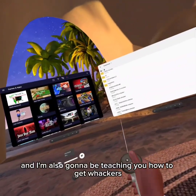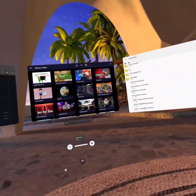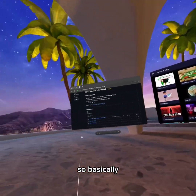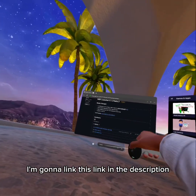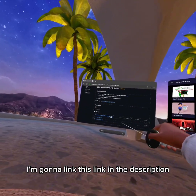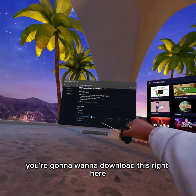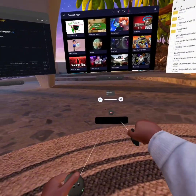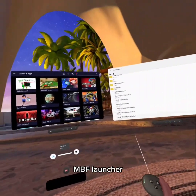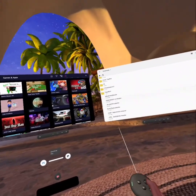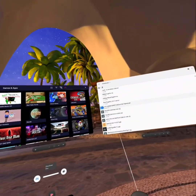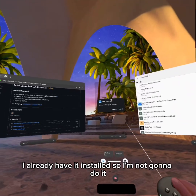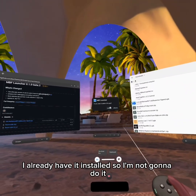I'm also going to be teaching you how to get whackers. I'm going to link this link in the description — you're going to want to download this. So, MBF Launcher — I already have it installed.